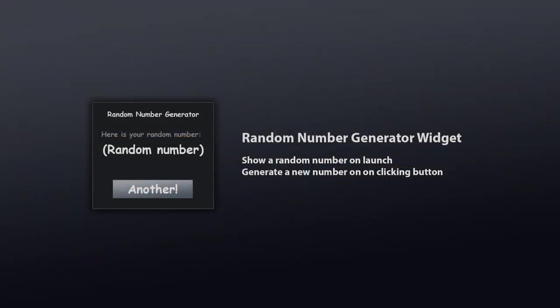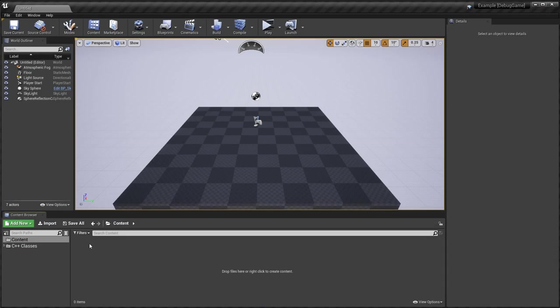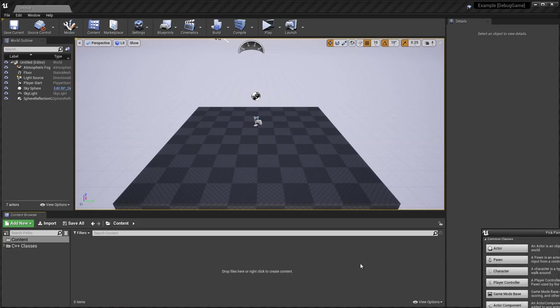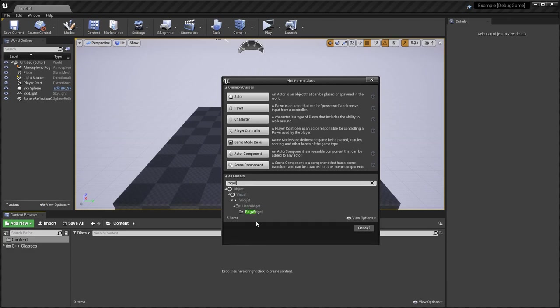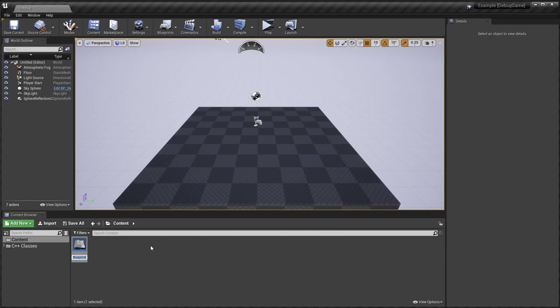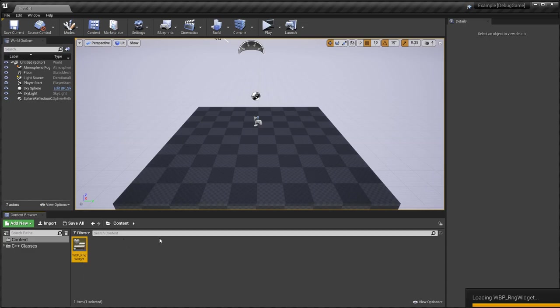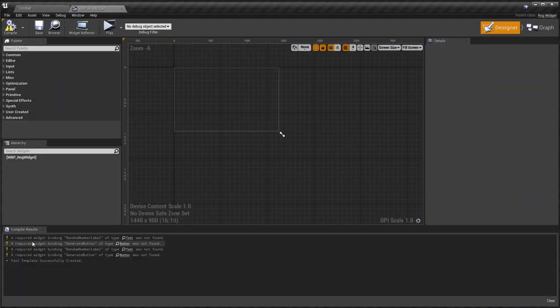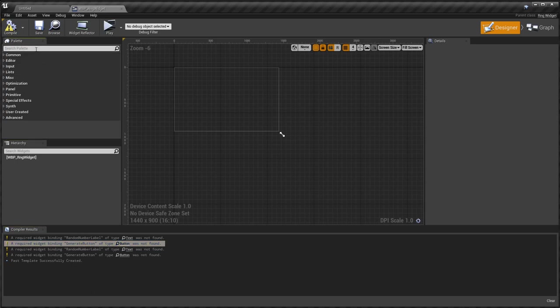Now that we've implemented the C++, now we can create a blueprint subclass of that and implement our visual side. So unreal started. We're going to want to create a new blueprint class. We're going to want to make it a subclass of RNG. As you can see, it's a subclass of user widget. I'll call it WBP RNG Widget. I call it WBP for just widget blueprint. The convention I've picked up. The first thing we can notice here is it's requiring a widget called random number label of type text and another widget called generate button of type button. So let's start implementing that.